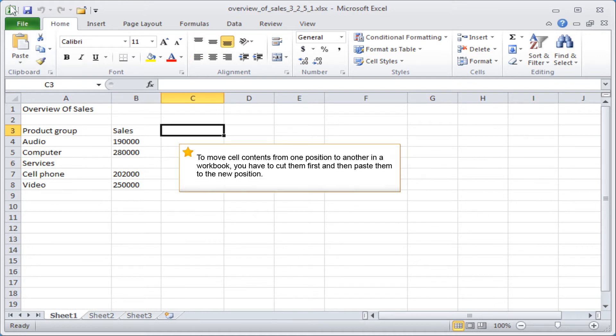To move cell contents from one position to another in a workbook, you have to cut them first and then paste them to the new position.